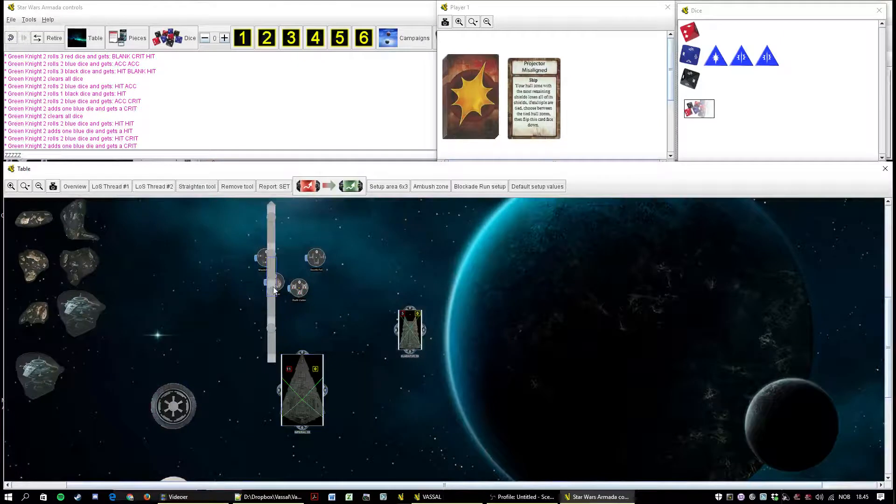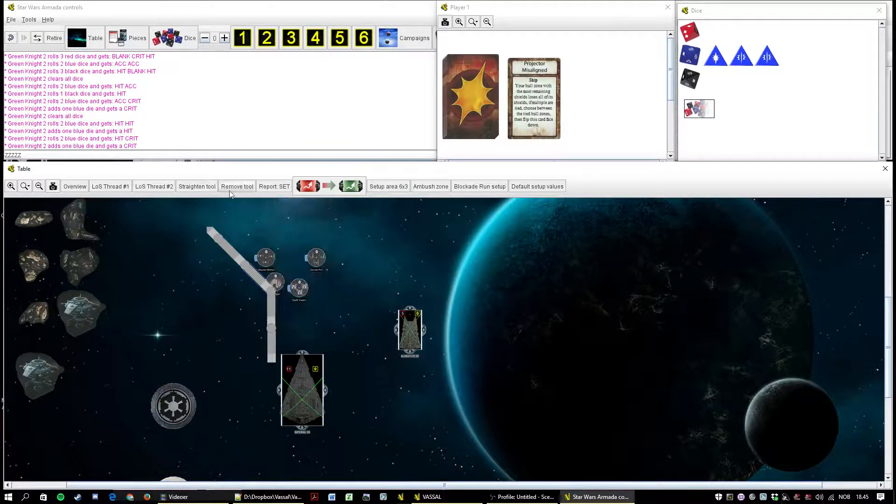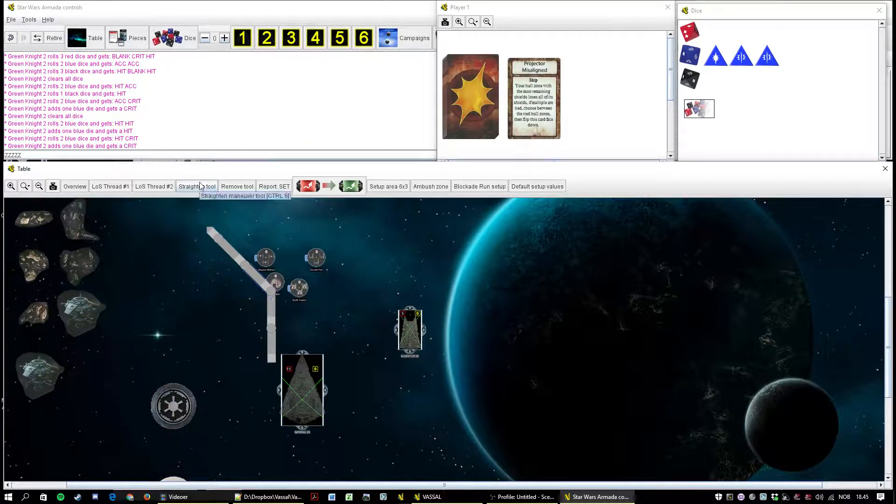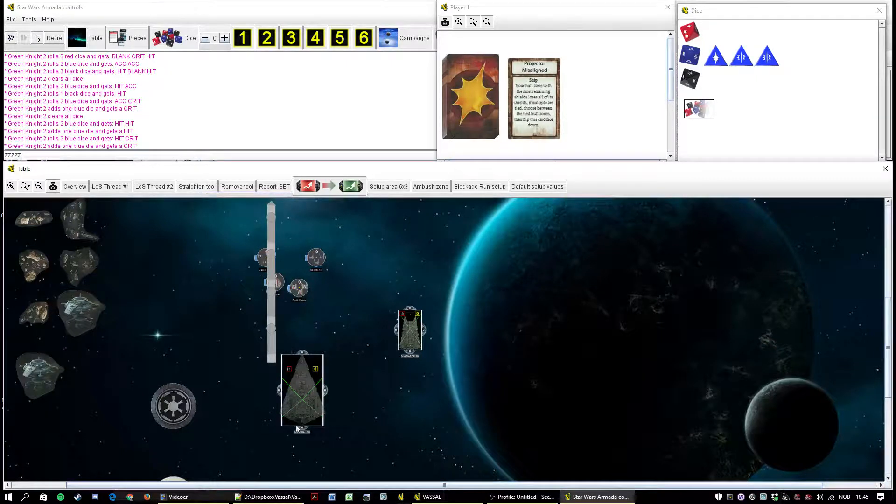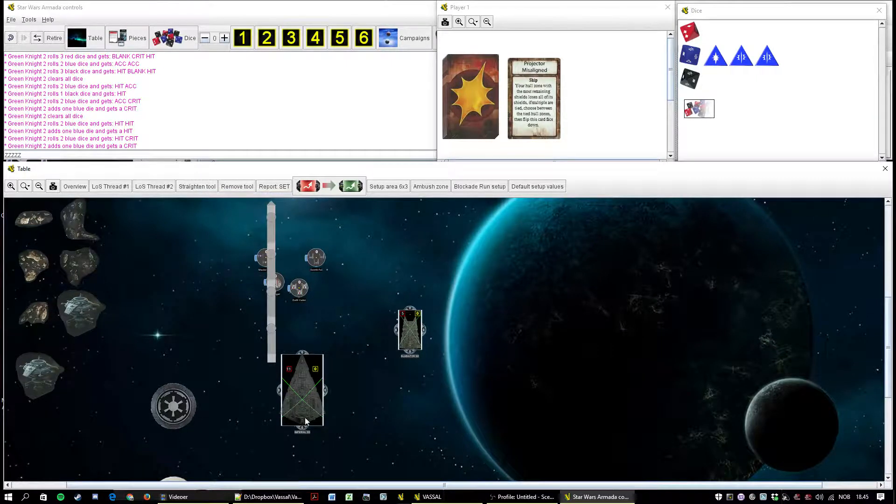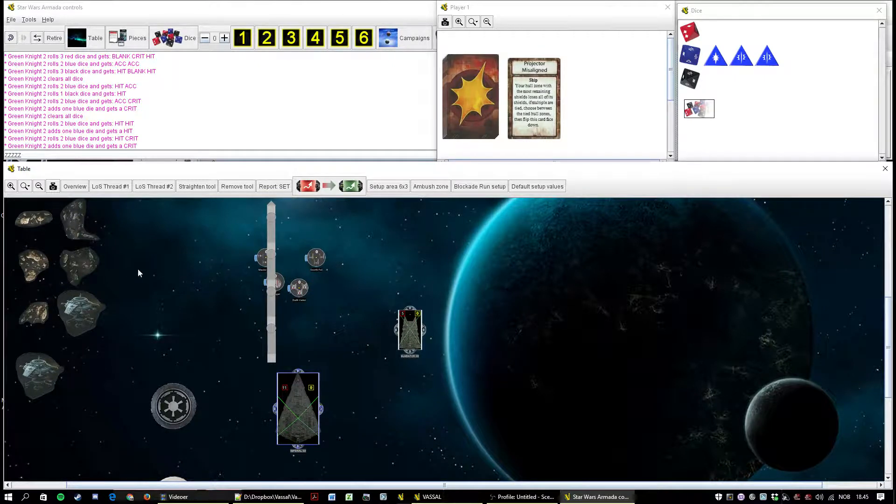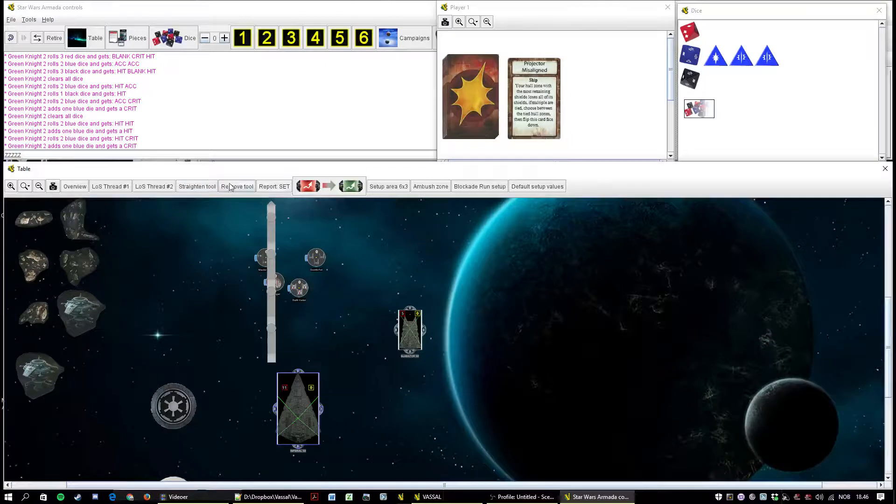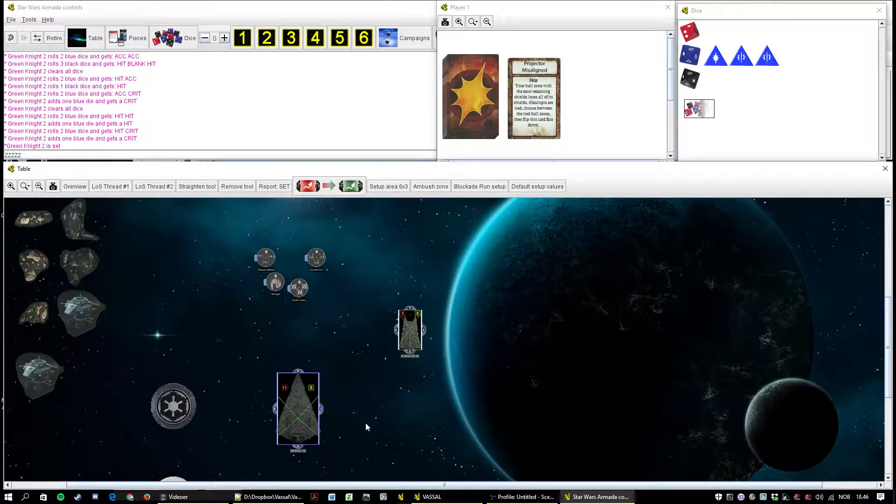The straighten tool button, Control S. Another hotkey you want to learn. Just straightens out the tool. It's polite to do that after you made your move. So I always go straighten tool and then remove tool and then report set. I think that's a nice way to finish your ship move. Makes it easier for opponent.